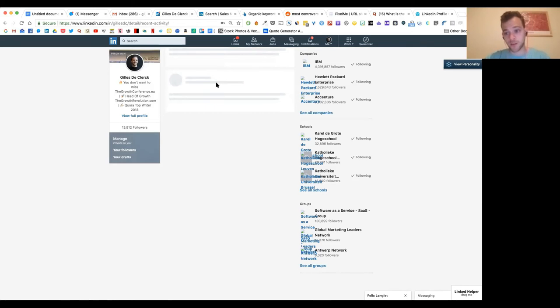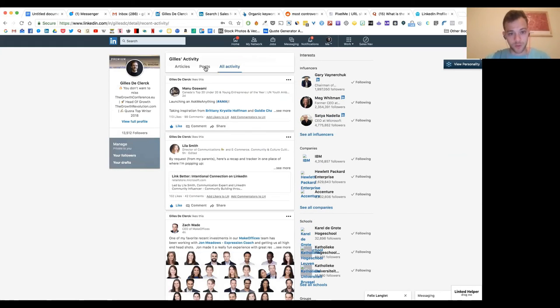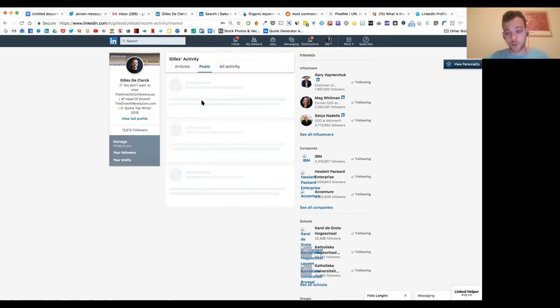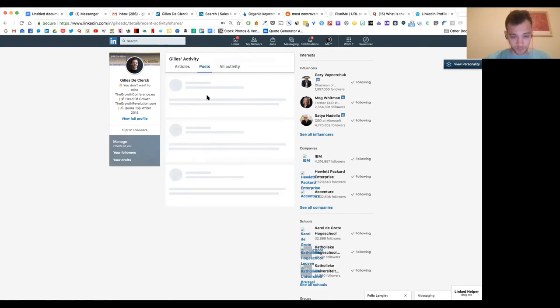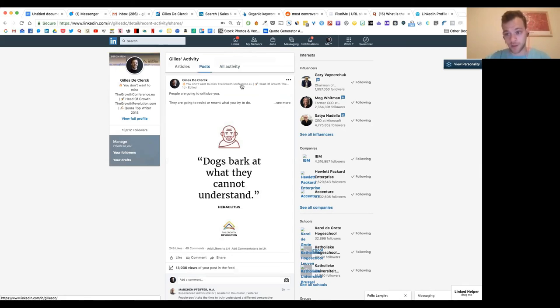I aim to write content about two, three times a week. And so every time I pop up in those news feeds, they will be seeing my tagline. It's very basic. It's very easy.